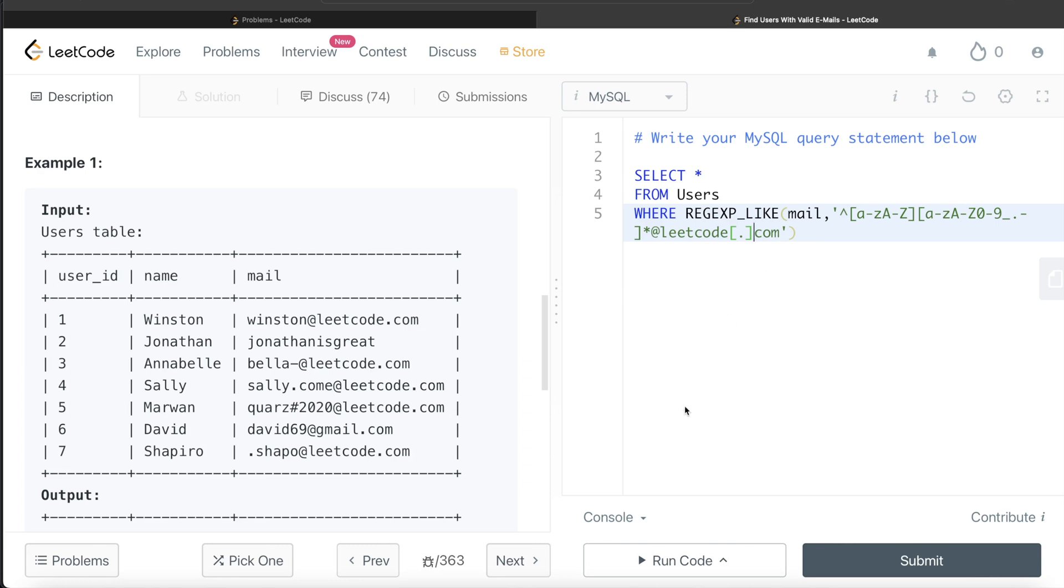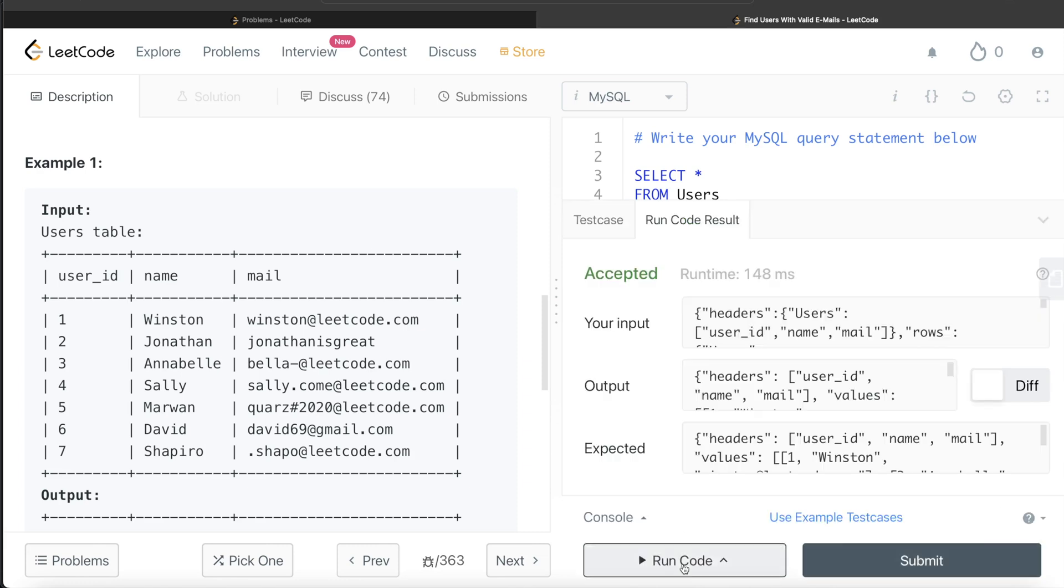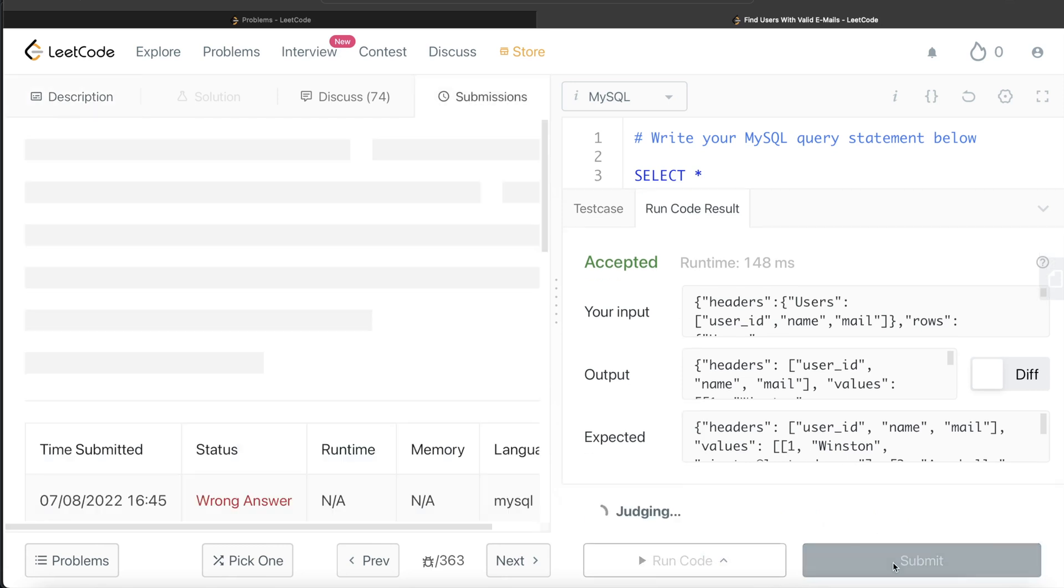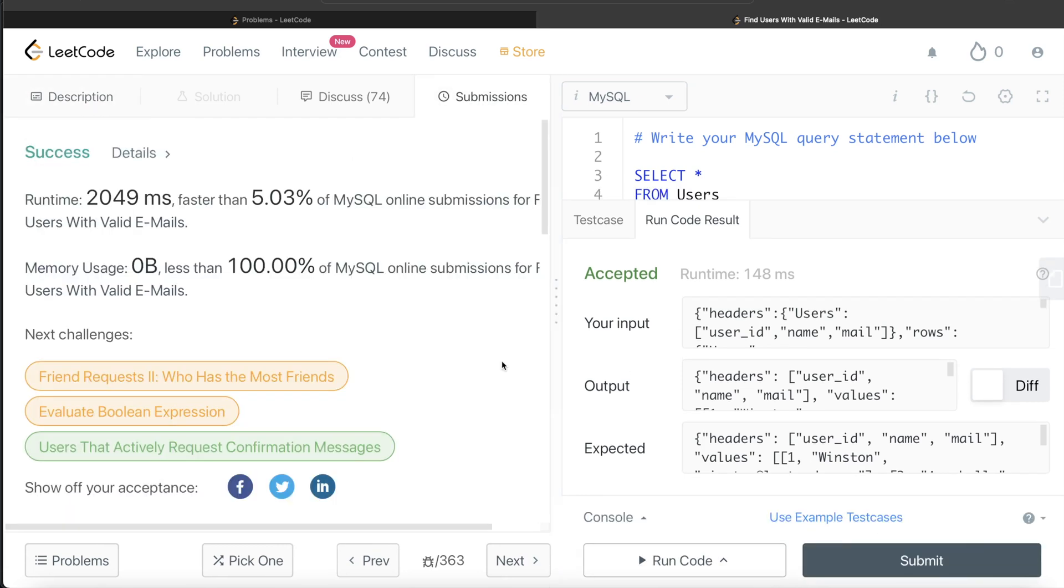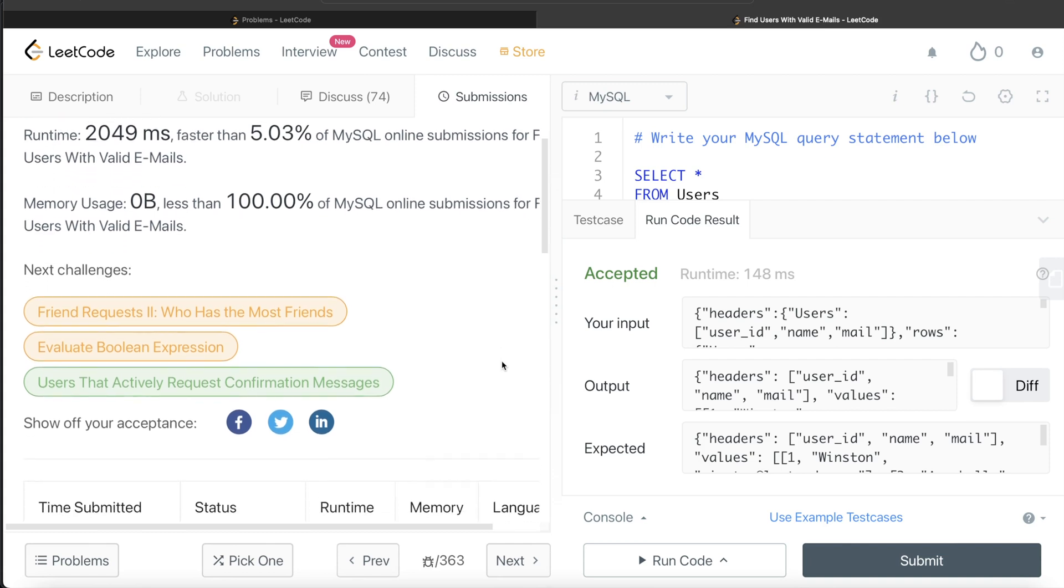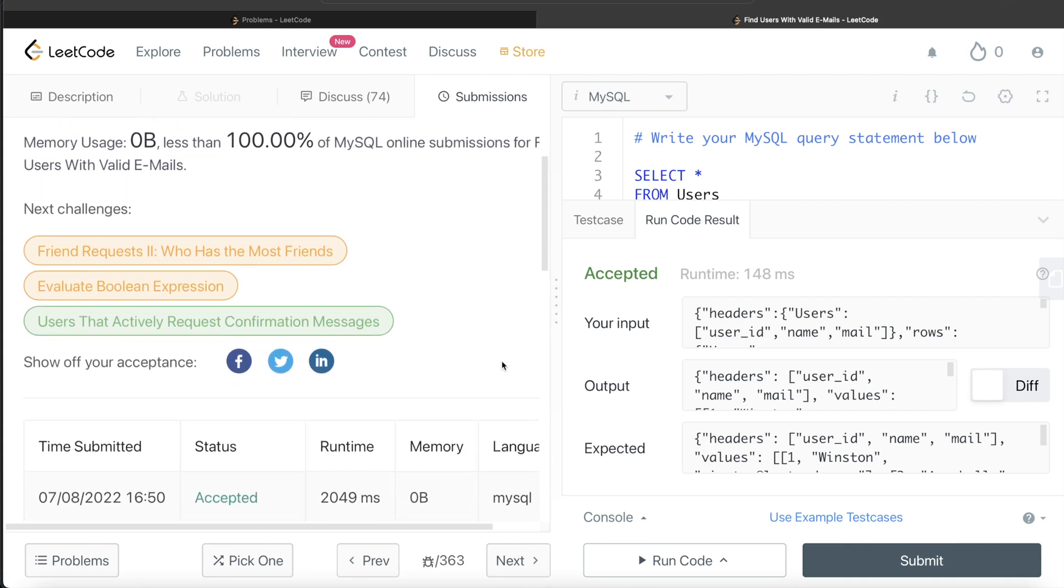Okay, so this is accepted. Our output is same as expected output. Let me go ahead and submit it to see if it passes all the test cases. So yeah, this passes all the test cases. And this is how we do it.